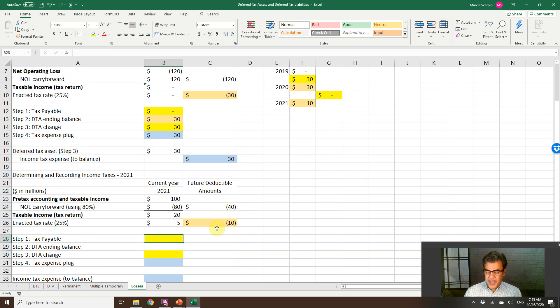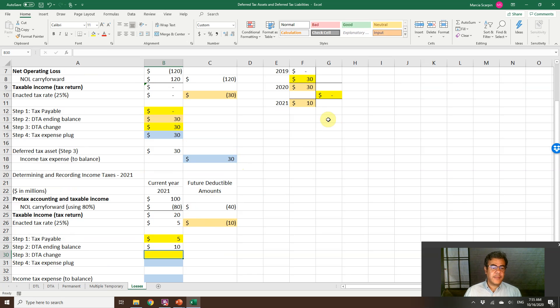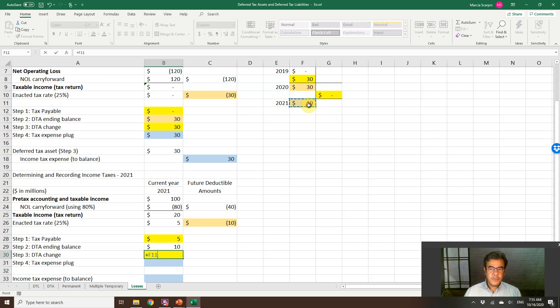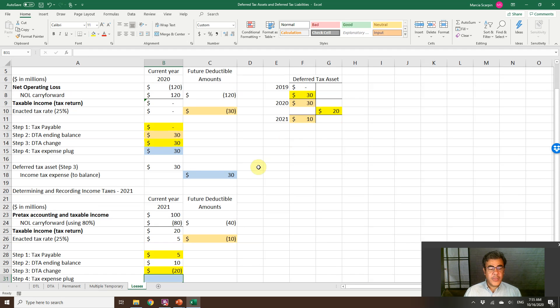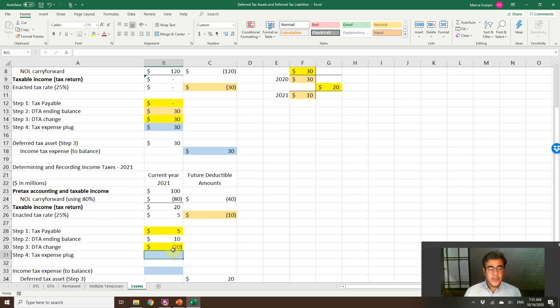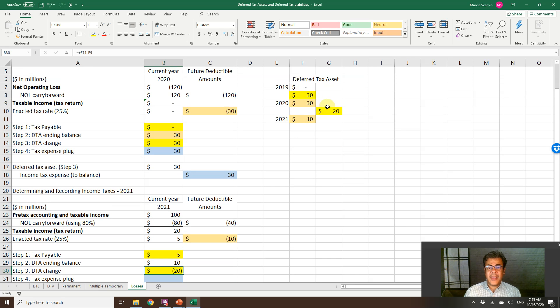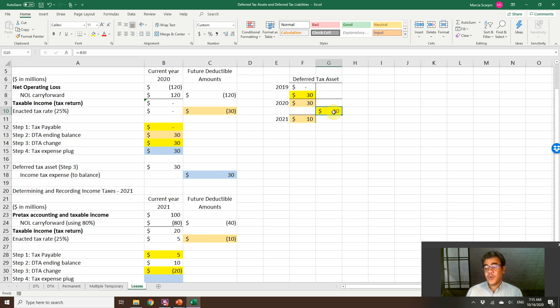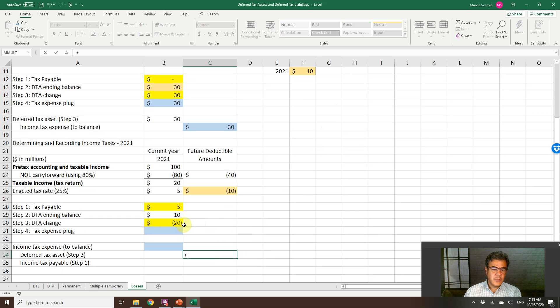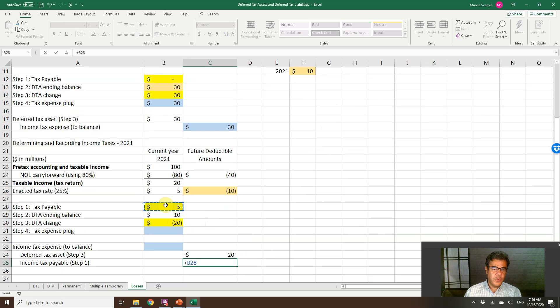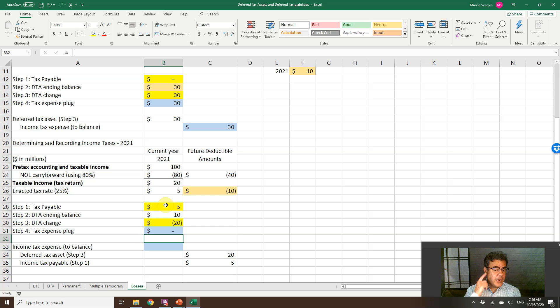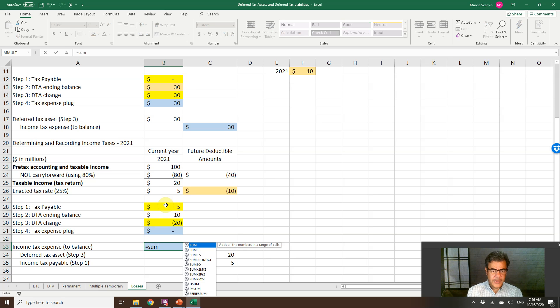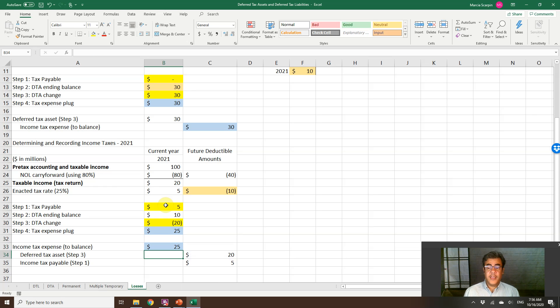Here, tax payable, five. Deferred tax asset ending balance, 10. How much did that change? 10 less 30, negative 20. If it is negative 20 and we are talking about assets, this 20 will be a credit. Tax expense. What do we have here? Deferred tax asset 20 credit. Tax payable 5. Income tax expense, that is our tax expense plug, is the number to balance. It's the sum of 20 and 5.